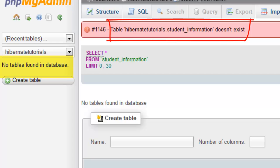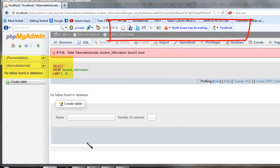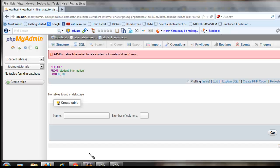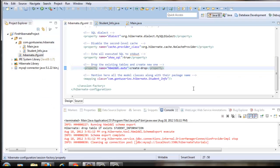Here is the point: if you keep the value as 'create-drop', everything else remains the same as 'create'. The only additional behavior is that when you explicitly close the SessionFactory object in the program, Hibernate will drop the schema and all data. If you are not closing the session factory explicitly, 'create-drop' will just behave like 'create'.